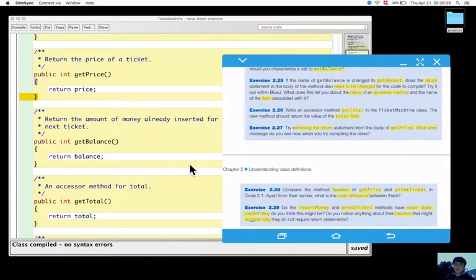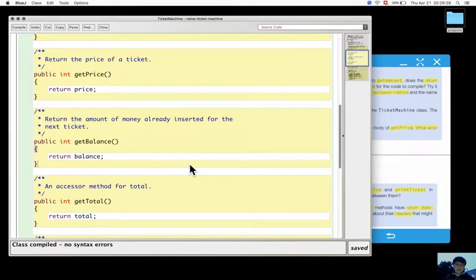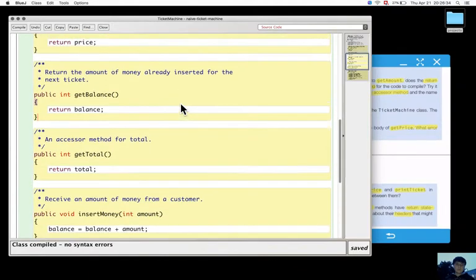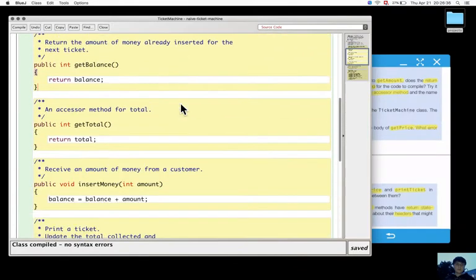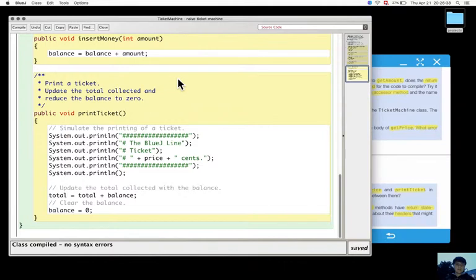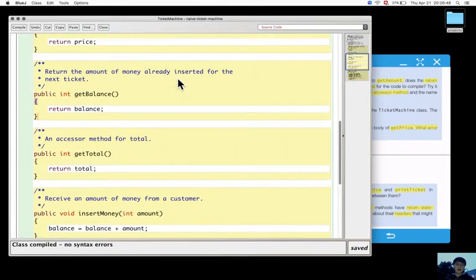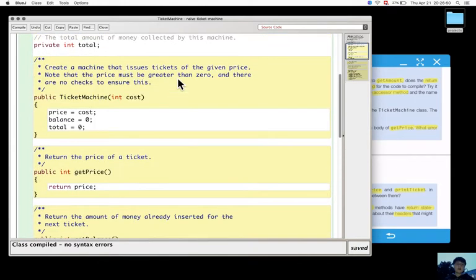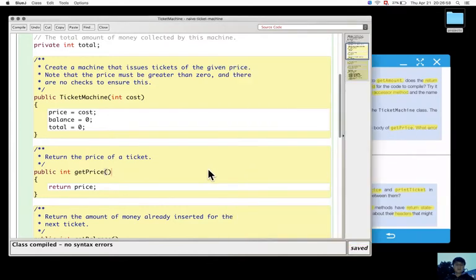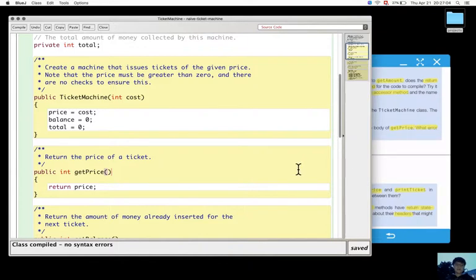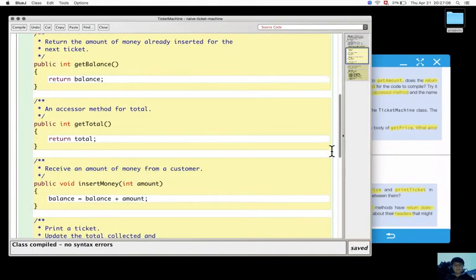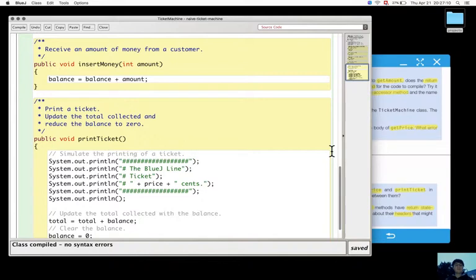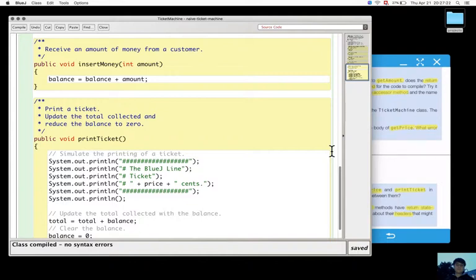Let's look at the headers of getPrice and printTicket. The difference of getPrice and printTicket - everything is the same except the name and the type, the return type changes. So this is the main difference: getPrice has a return type of int, and printTicket has a return type of void. Void is a special return type that is used for methods like this which don't have a return statement.